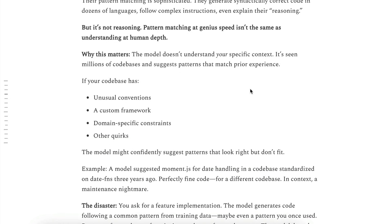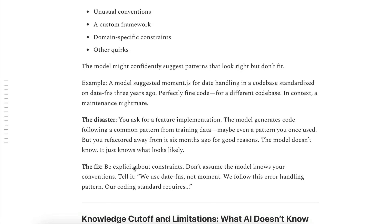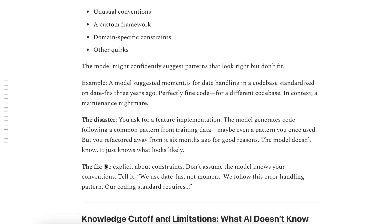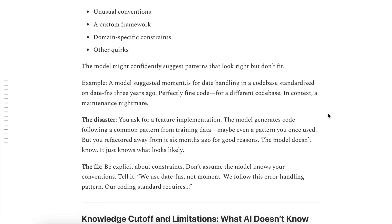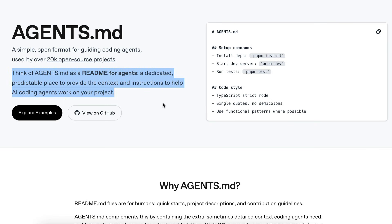This is why you need to provide AI with as much relevant context as possible: the tech stack you use, the libraries you use for styling and helpers, the patterns you implement, and so on. One way to solve this is to use an agents.md file, which is an open standard compatible with many coding assistants. In that file, you can provide the context and instructions to help AI coding agents work on your project.